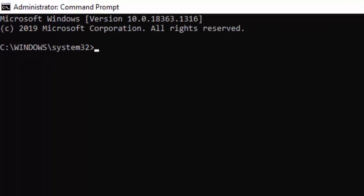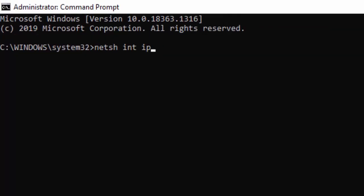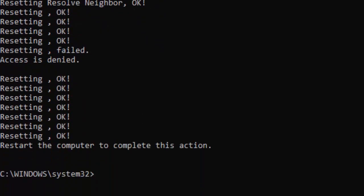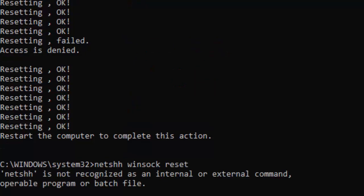First type the command netsh space int space ip space reset and hit enter. Then the next command: netsh space winsock space reset and hit enter again.